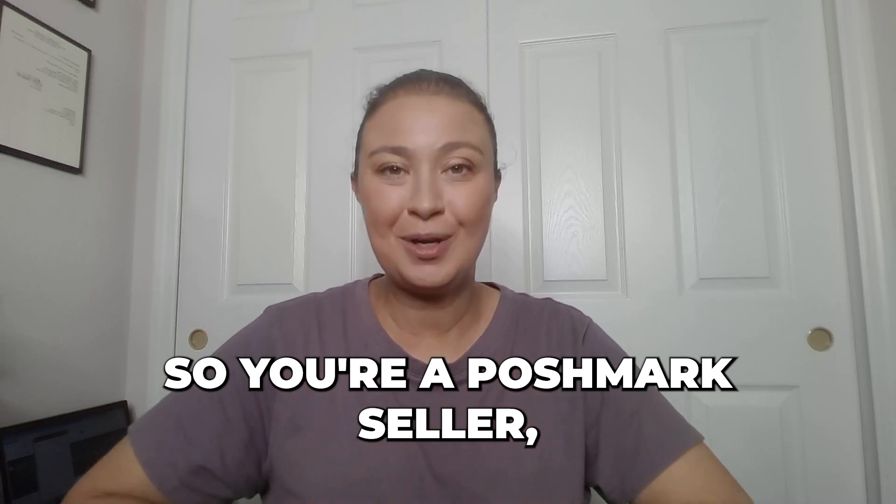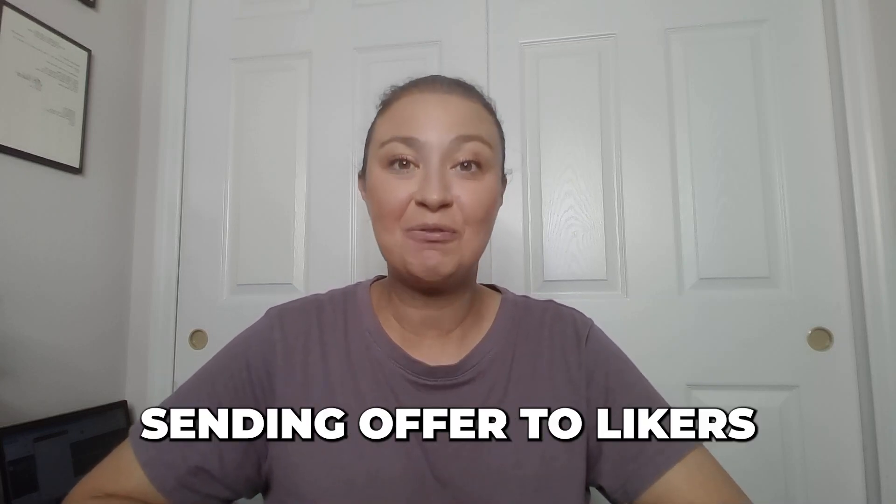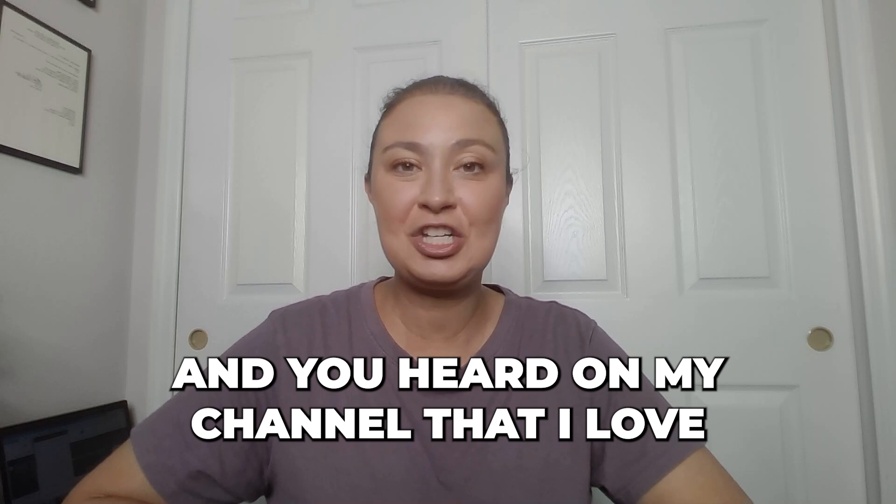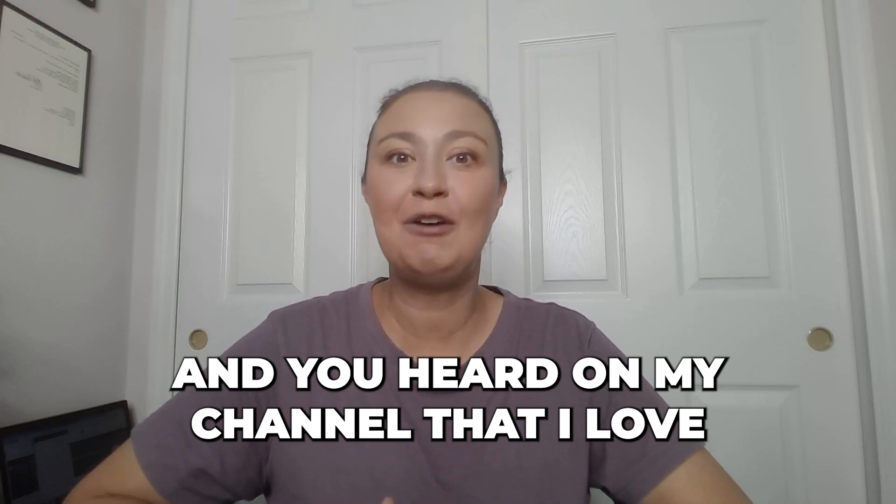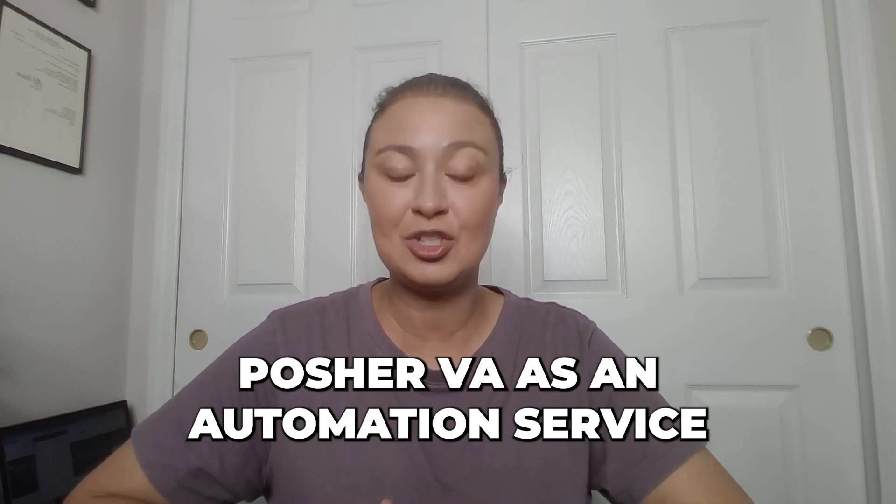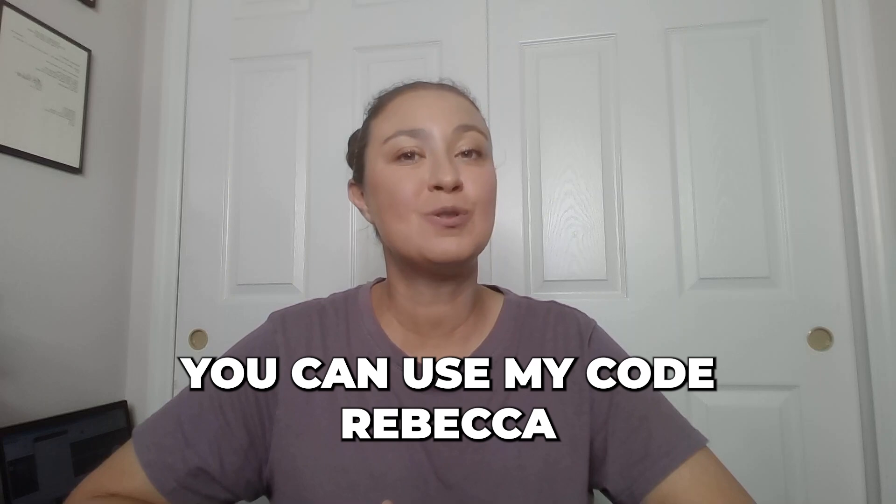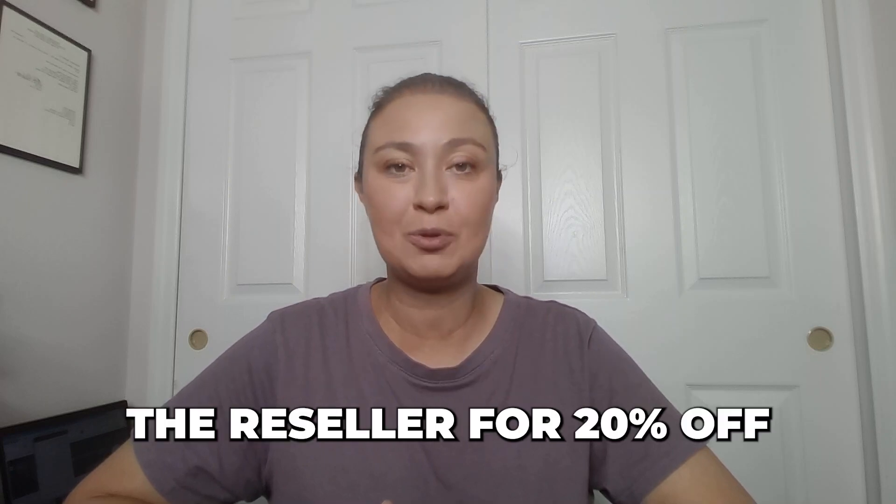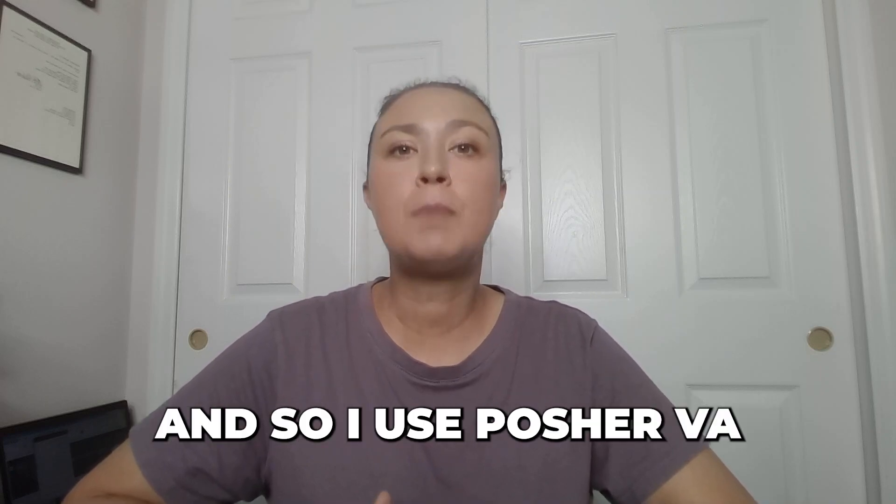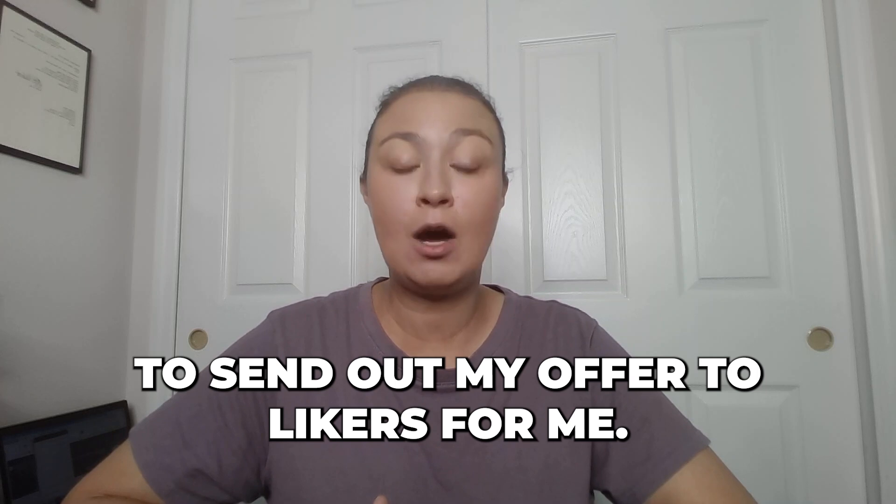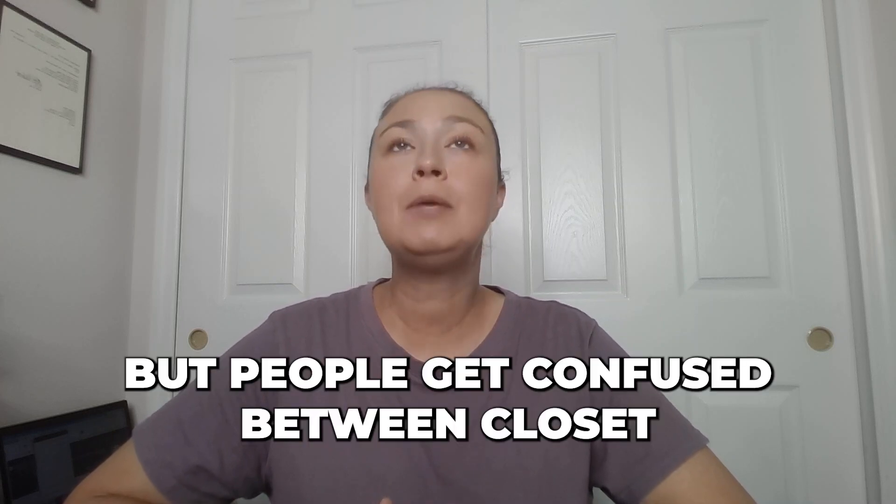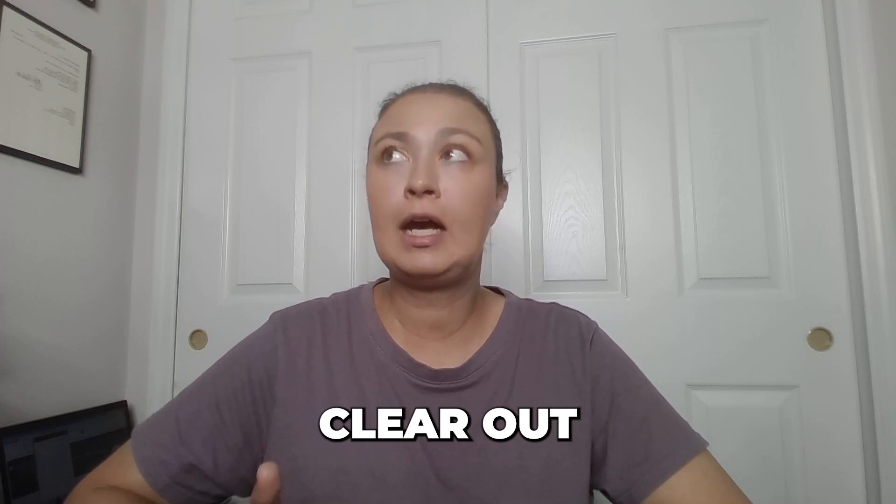So you're a Poshmark seller, you know that you should be sending offers to likers, and you have heard on my channel that I love Posher VA as an automation service, and that's the one I highly recommend. You can use my code Rebecca the Reseller for 20% off, and so I use Posher VA to send out my offers to likers for me, but people get confused between closet clear out.